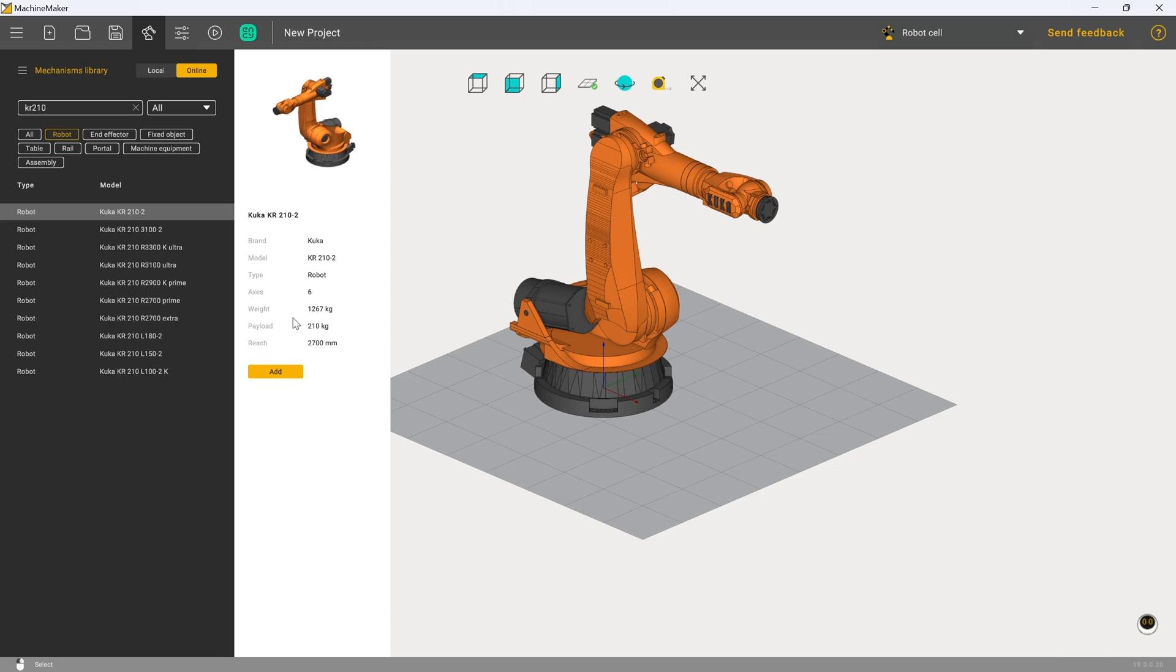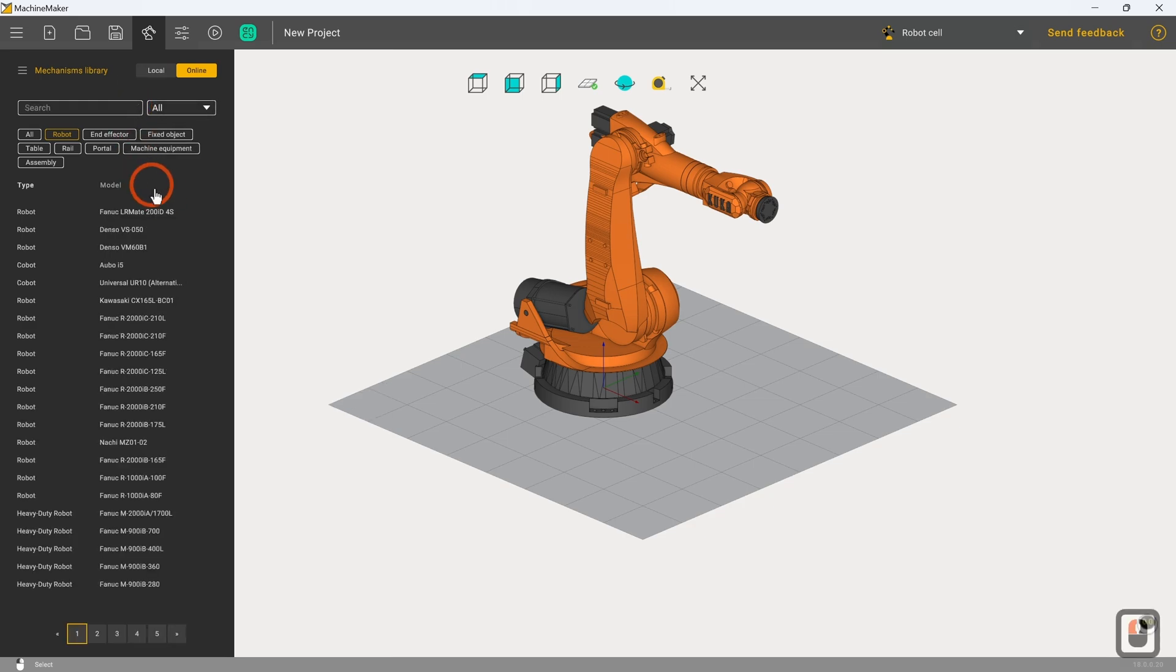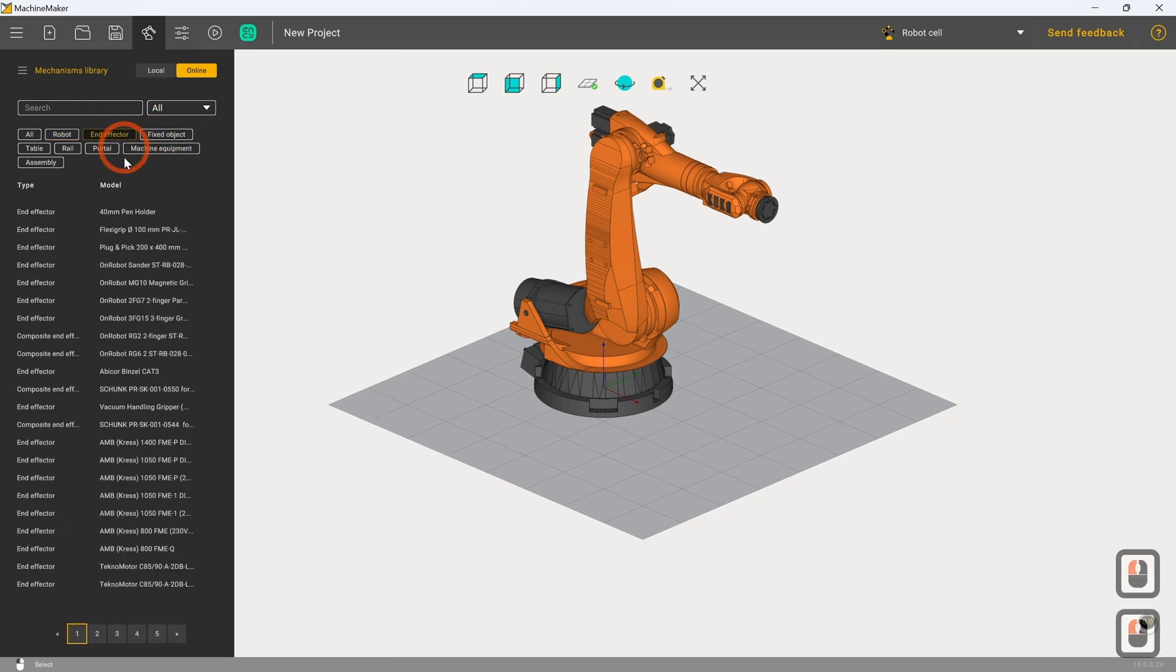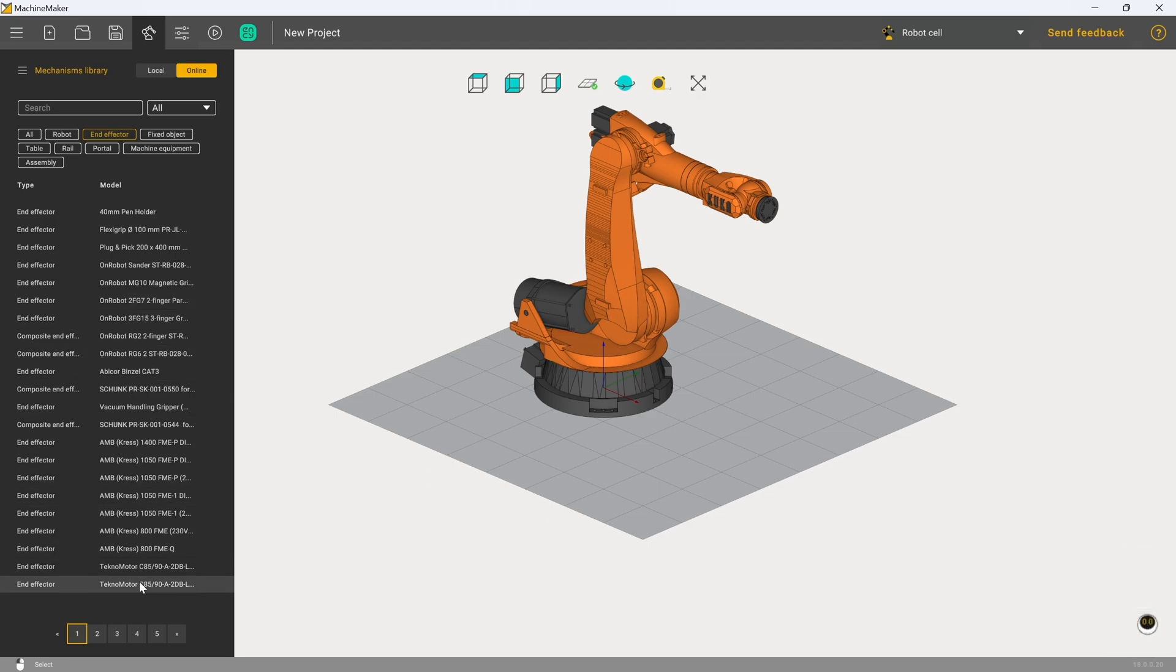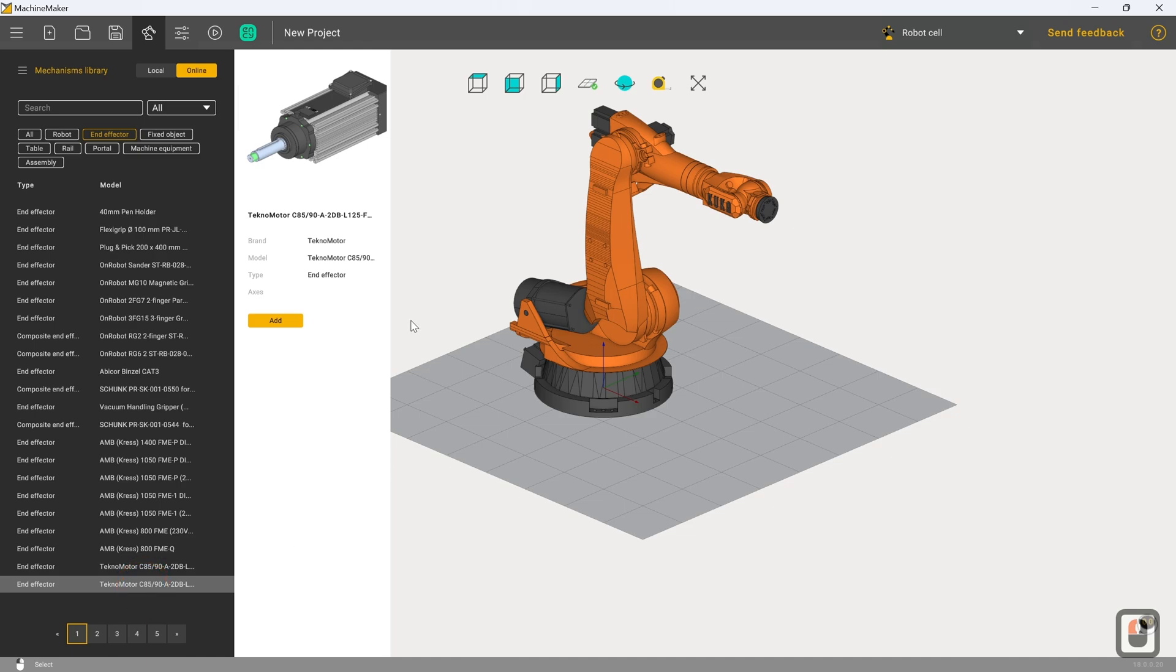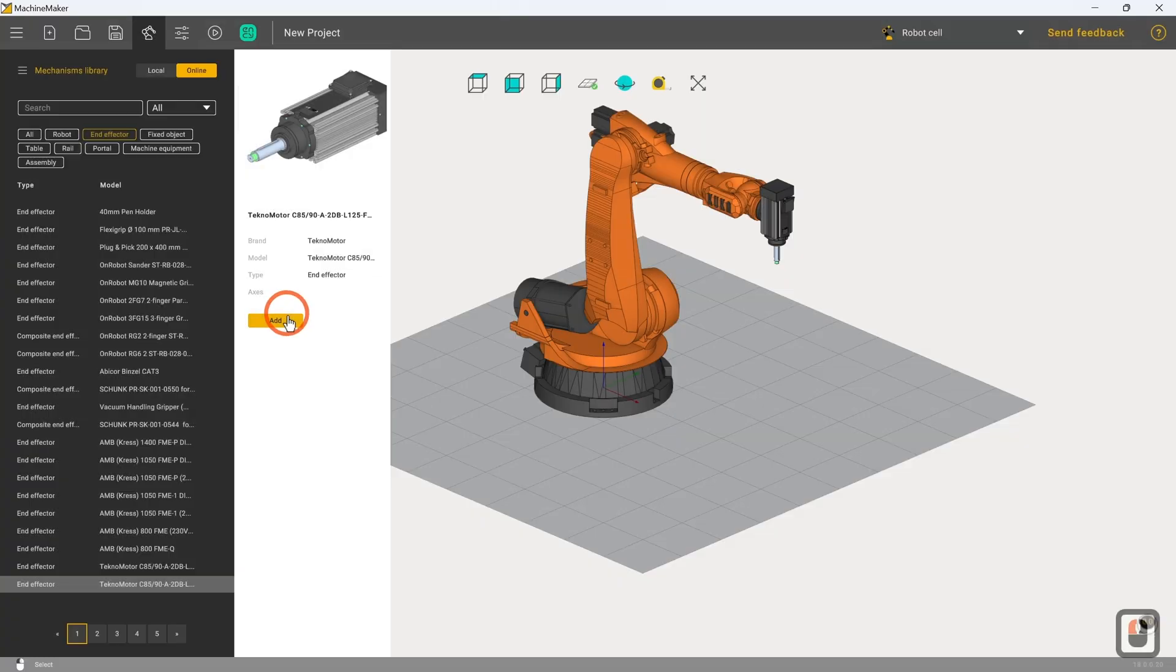However, as nice as this is, it's not much use to us without an end effector. So we're now going to add an end effector by clearing the search results, going to the end effector subset. For the sake of this particular illustration I'm going to click on the Bottomo Techno motor end effector, which is a fairly common spindle motor, and I'll click on add.